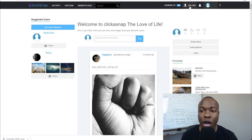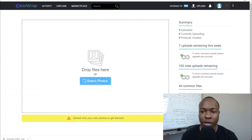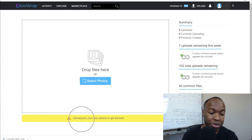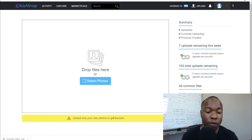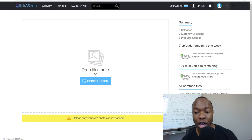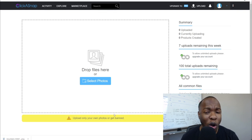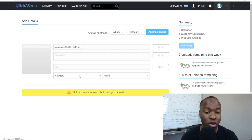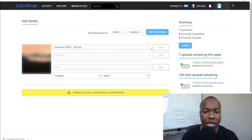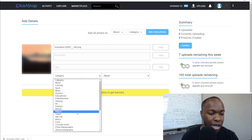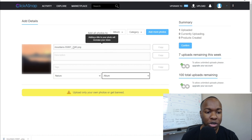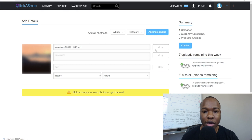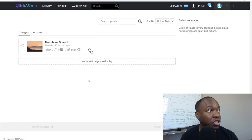Once you sign up, you'll come to the dashboard. Come up to where it says Upload and it'll show you where you can drag and drop images. They tell you right there: upload only your own photos or get banned — they are very serious about that. But all we're going to do is drag and drop the copyright-free image we found. Fill in the different fields — choose the category like Nature, add a quick description, change the name of the photo — then confirm it and you're good to go.